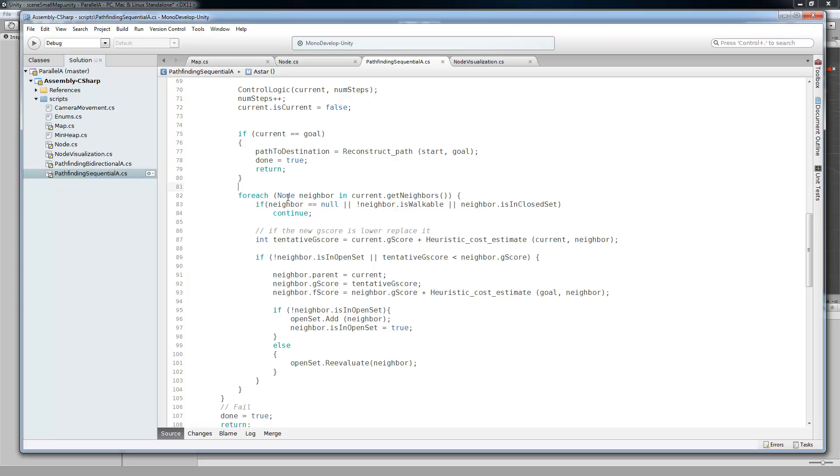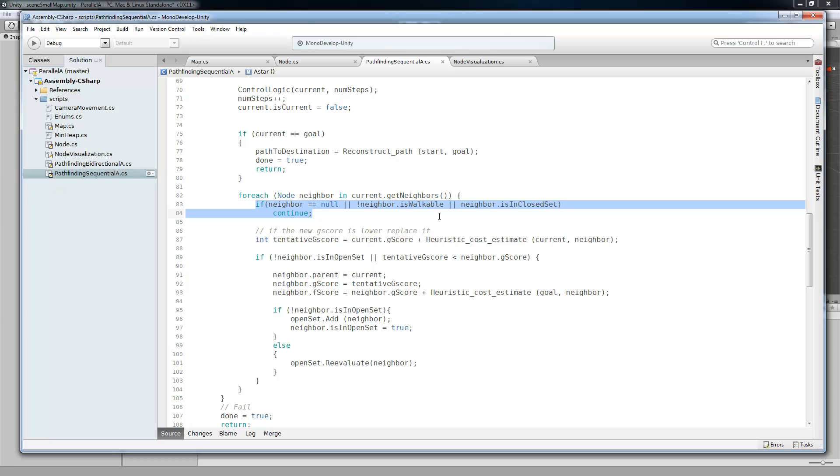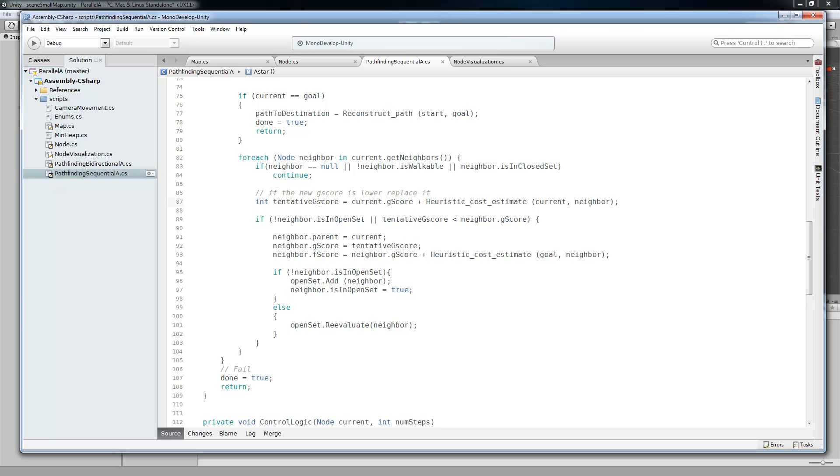But before we find the path, we're going to go through our node, for each node neighbor inside of the current.getNeighbors. Then, if it equals null, or if it is not walkable, or if it's in the closed set, then we're going to go on to the next node. We're not going to process this one. But if it is a node that we want to expand, then we're going to get the tentative G-score of that node.